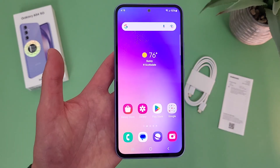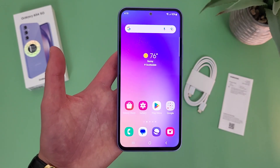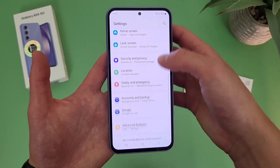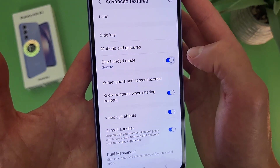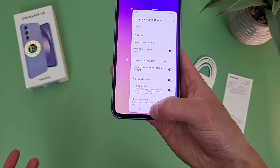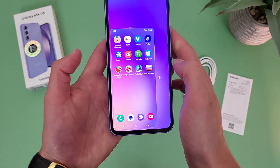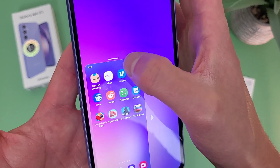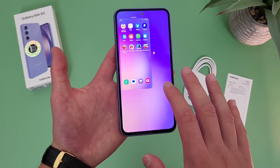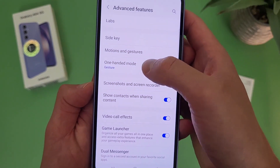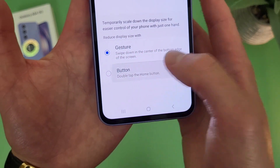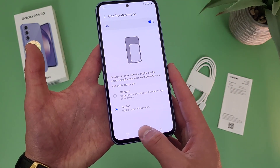Now I'm going to show you a feature called one-handed mode. This is basically going to shrink the display down and make the phone easier to use with one hand. Samsung's in my opinion is really one of the best. To get to this feature, go to settings, then go to advanced features, then turn on one-handed mode. To activate it, swipe down from right above the home key — and now we are in one-handed mode and it's basically like a mini phone. You can switch sides, change the size, and move it up and down. To go back to normal, hit anywhere on the outside. You can also change it from a gesture to a button — if you have button navigation, double tapping the home button will activate one-handed mode.